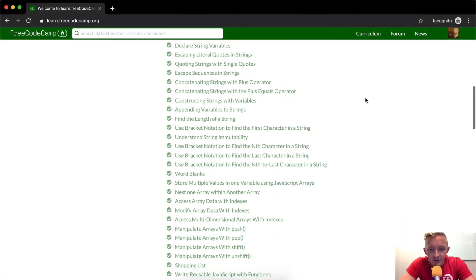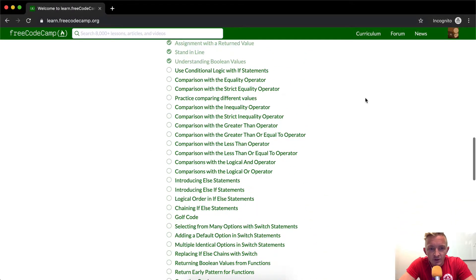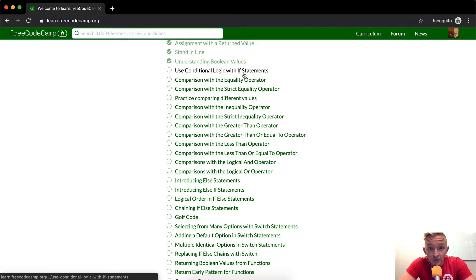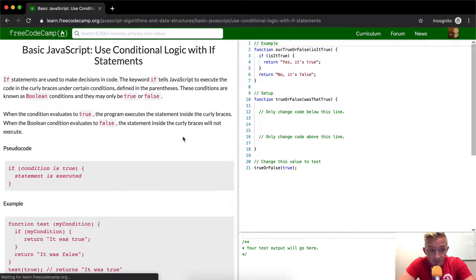Hello, friends. Welcome back. Today, we will use conditional logic with if statements.